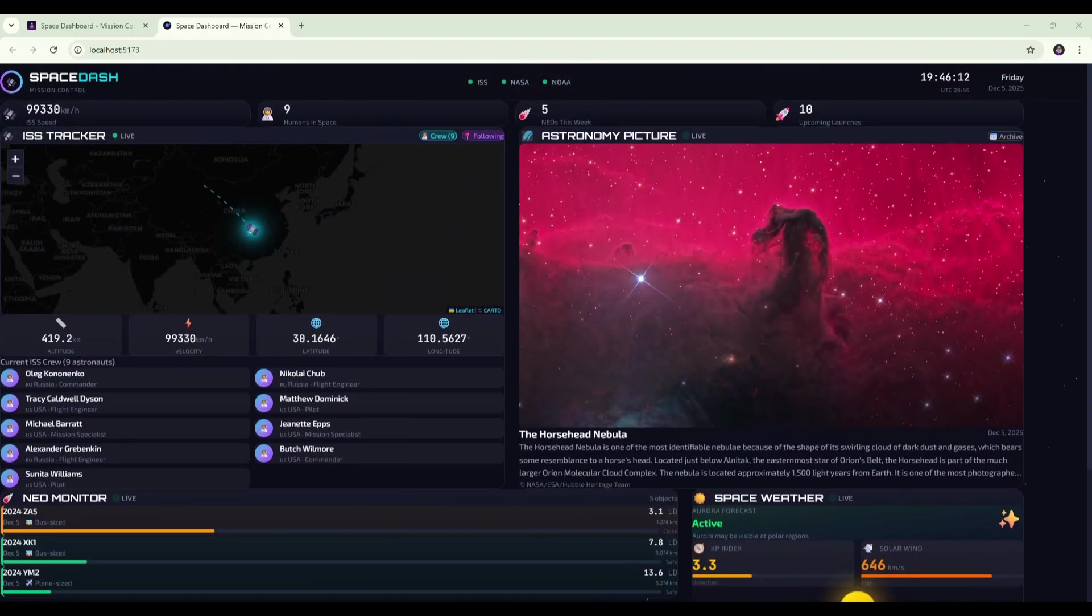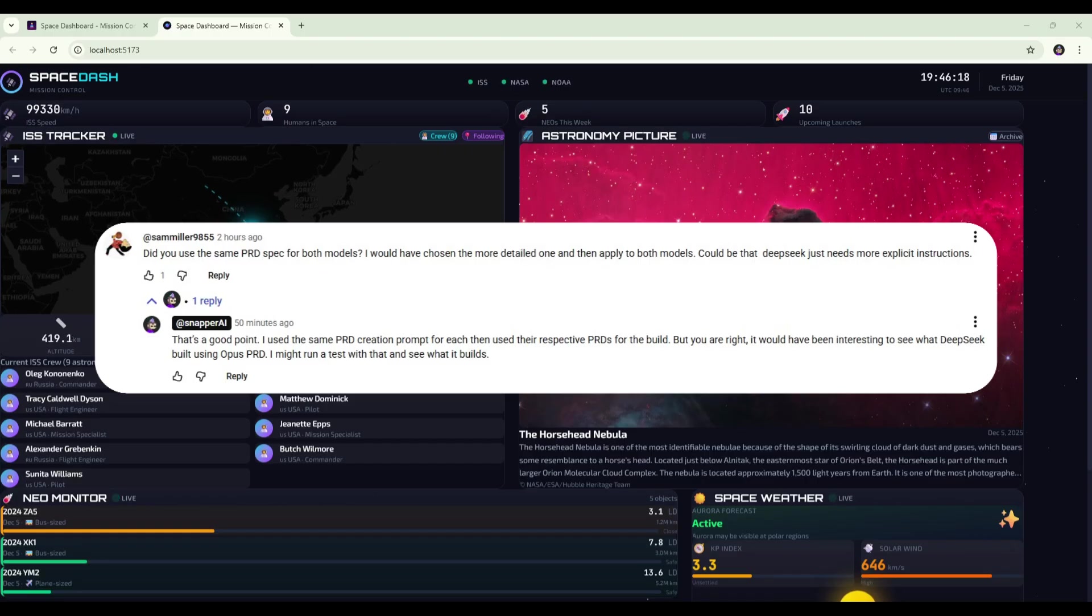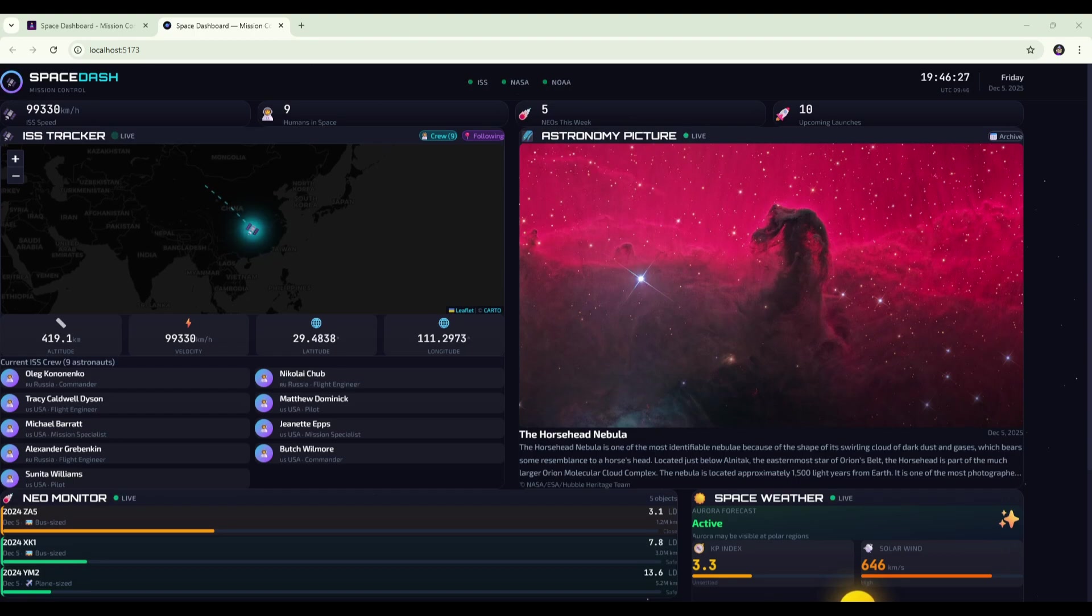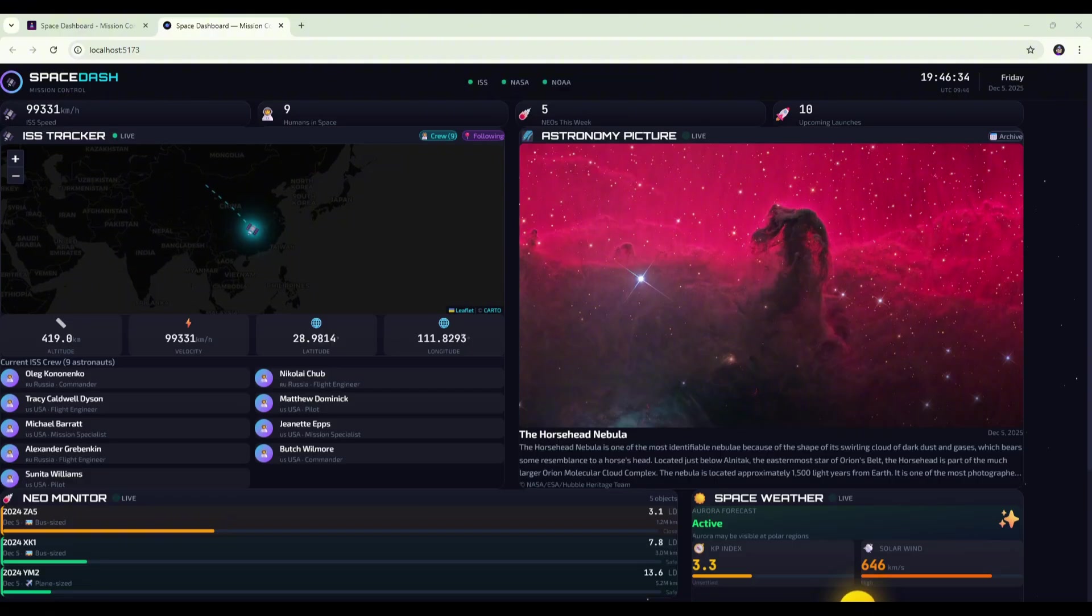Someone commented on that video, SamMiller9855, saying it would be interesting to see what DeepSeq could build if it used the Opus PRD instead of its own. That's a really good point, so in this video I'm giving DeepSeq another chance at the build, but this time using the full Opus PRD. If you want to see the detailed PRD comparison and the original builds, I'll link that video in the description and in the top right corner.